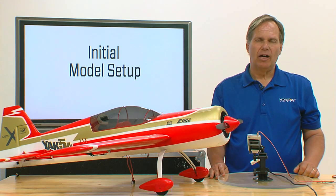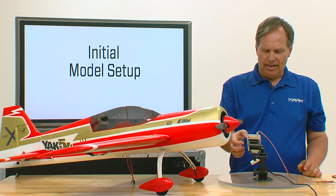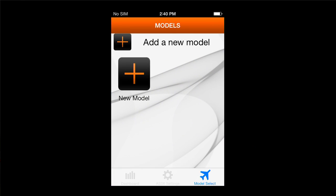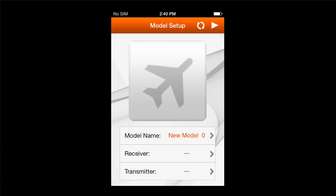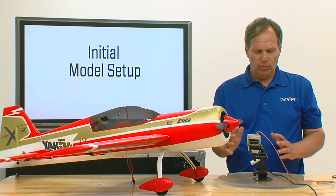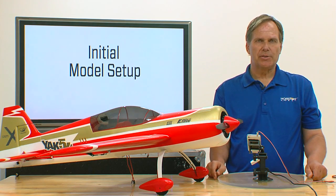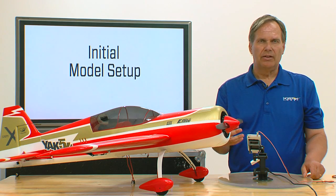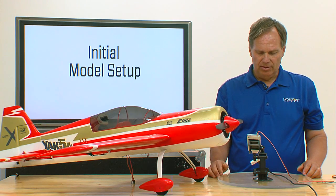In this section we're going to talk about initial model setup. Let's open the app — the first time you open the app and select a new model, it'll automatically open you in the model wizard. The model wizard is designed to take you step through the initial setup in a logical progression that allows you to easily set up your model.